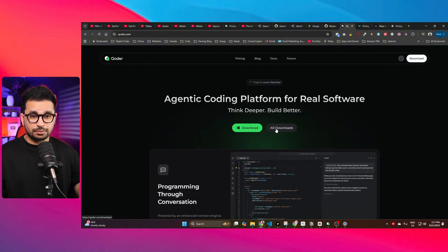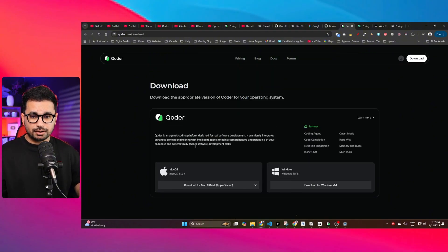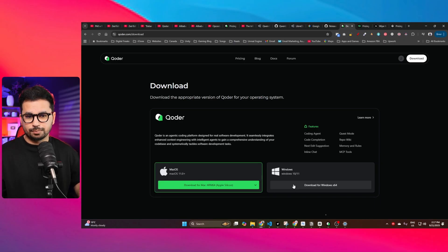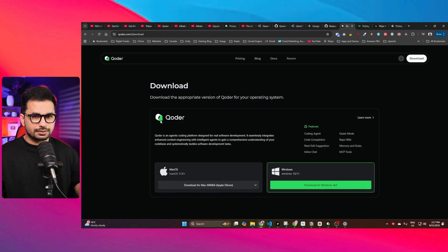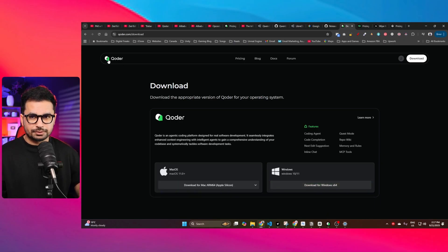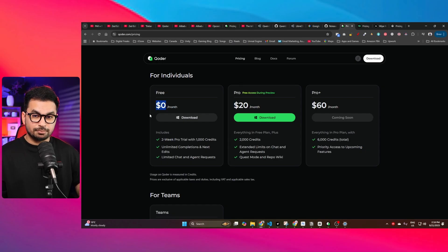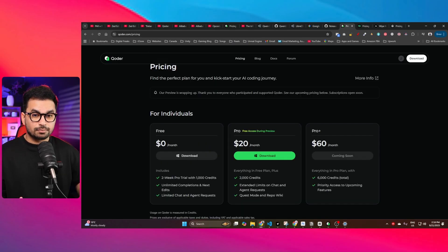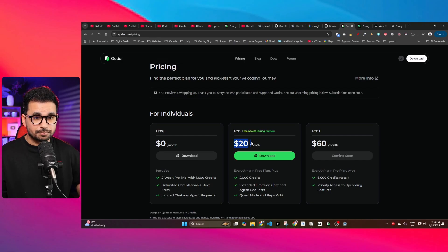There are other options to download. You can download Qoder for Mac if you're on Mac, or you can just download it for Windows. There is a free plan, but I think you can try their pro plan for two weeks for free.